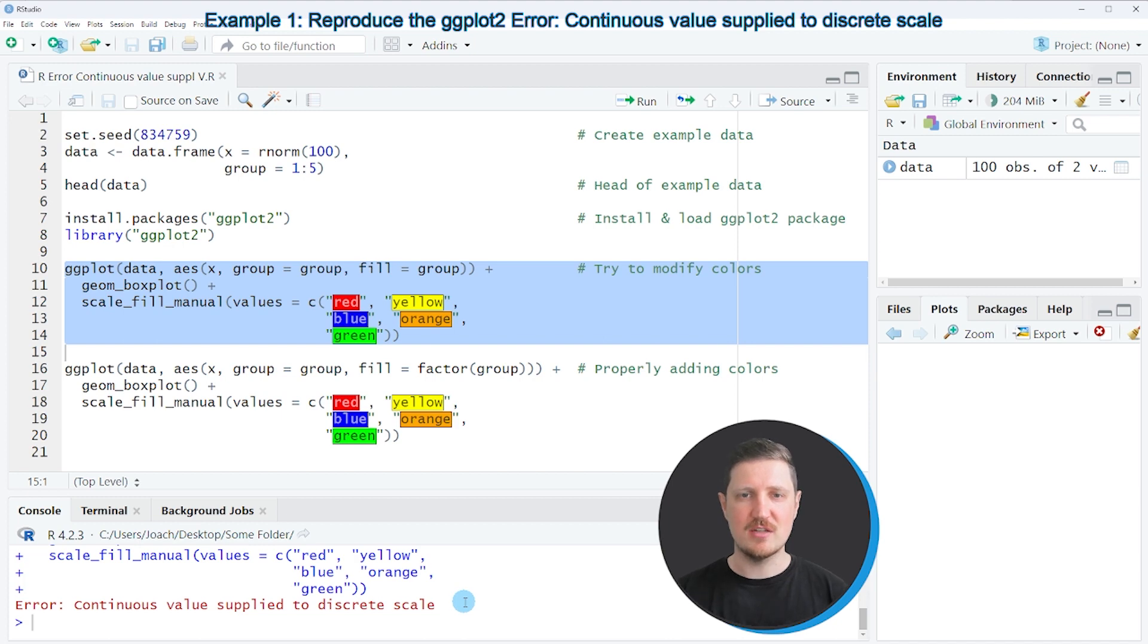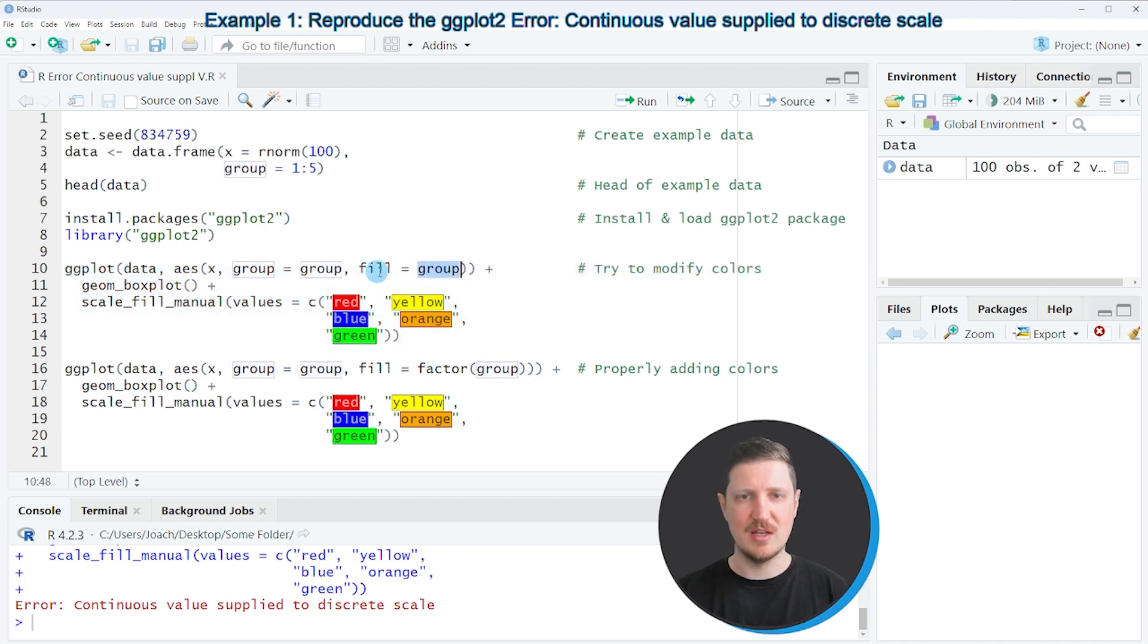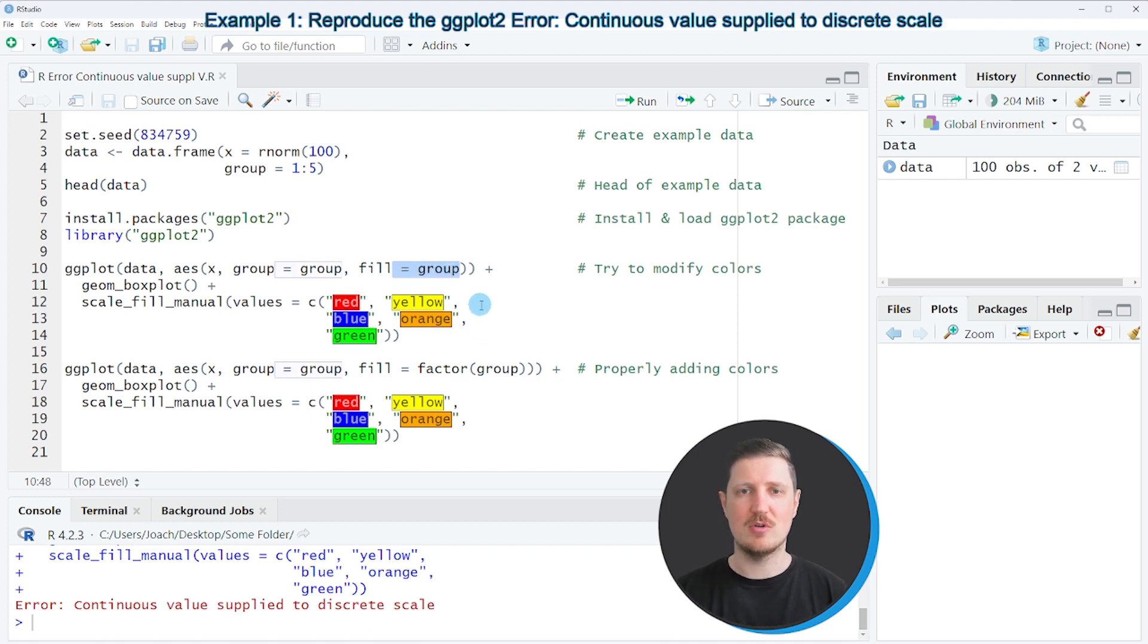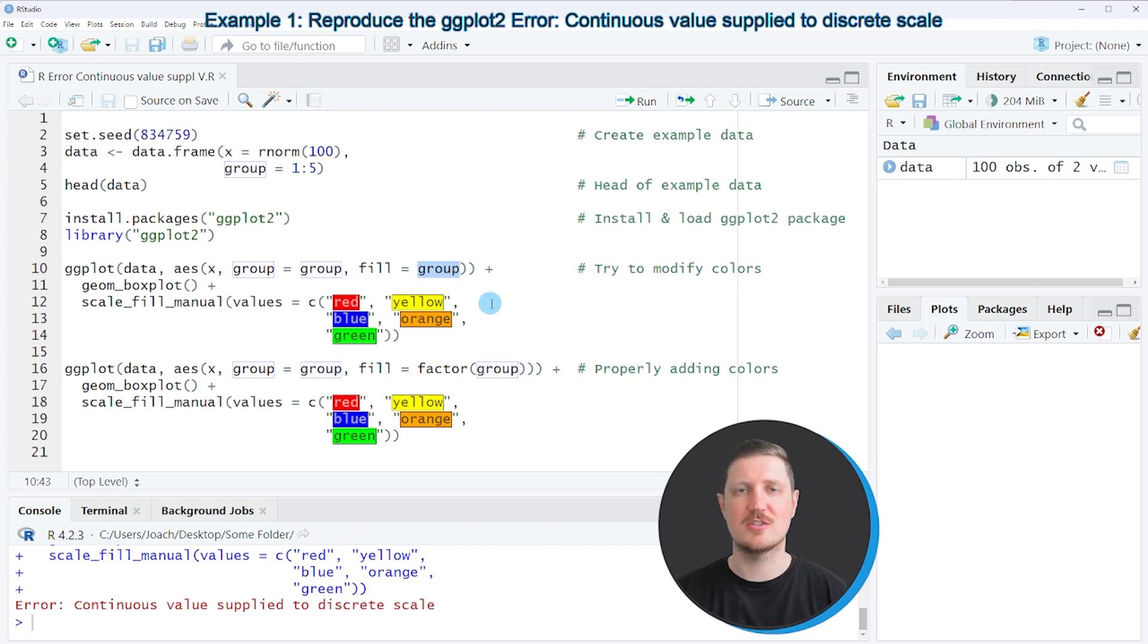and the reason for that is that our fill argument was specified to be equal to our group column. However currently our group column is a numeric column so our grouping column contains continuous values instead of factors.